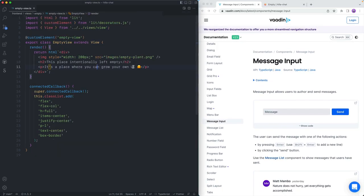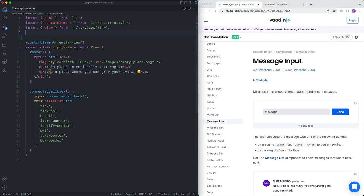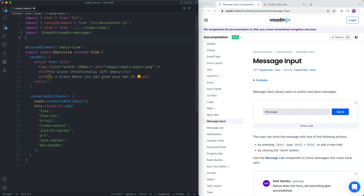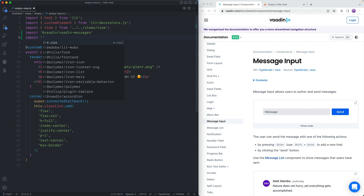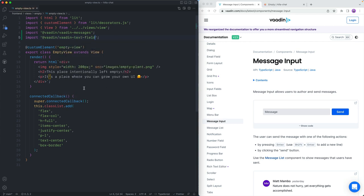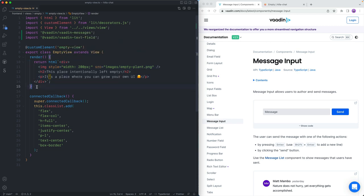Let's go into our view and first import everything we need. I'm going to import these components — Vaadin messages — that'll pull in both of them. And then I'll also import the Vaadin text field just to capture the username of whoever is chatting. If you're not familiar with Lit, it's very similar to React in that it's a reactive component model where you have a state and a render function that gets re-rendered anytime that state changes. Right now we don't have a state yet, but we'll get to that soon.